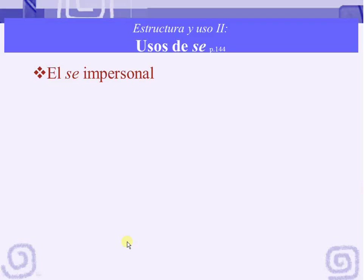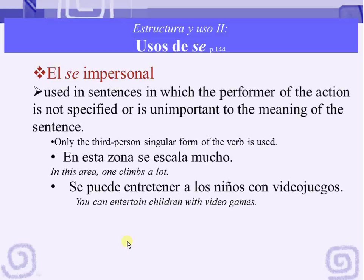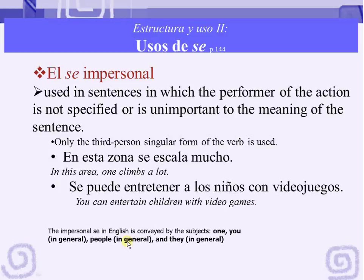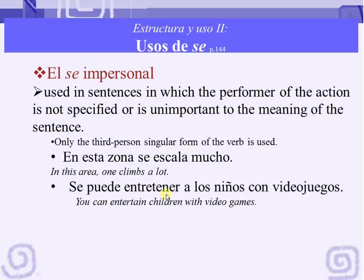The next use of se is what we call el se impersonal. Like the passive se, the impersonal se is used in sentences in which the performer of the action is not specified or is unimportant to the meaning of the sentence. But here, only the third person singular form of the verb is used. Let's see some examples: En esta zona se escala mucho. Se puede entretener a los niños con videojuegos.